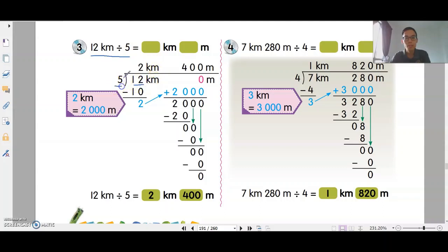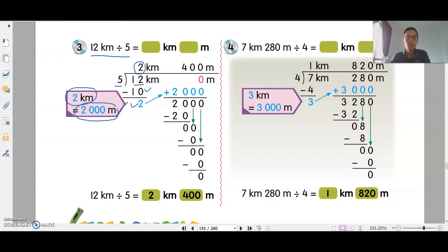So, 12 divided by 5. 2 times 5 is 10, so the quotient starts with 2. Now, this is km. So, 2km equals 2,000 meters. 1km is 1,000 meters, so 2km is 2,000 meters. You need to bring this 2,000 meters down.